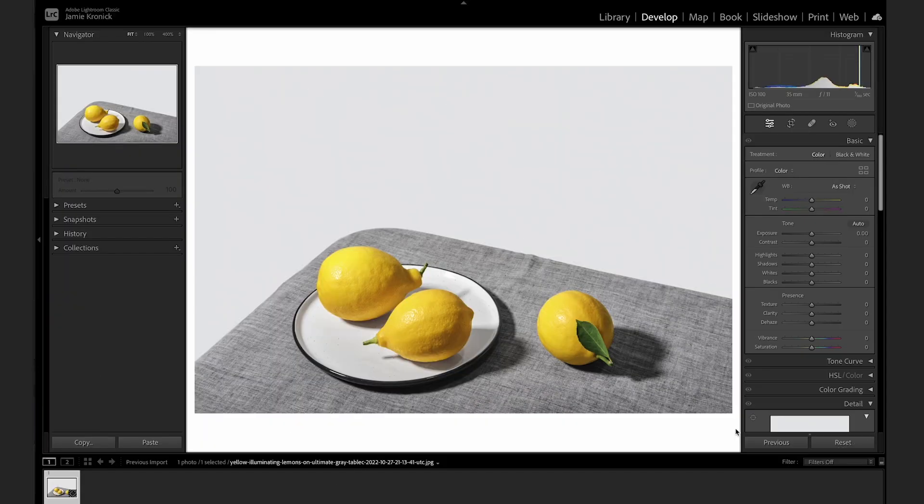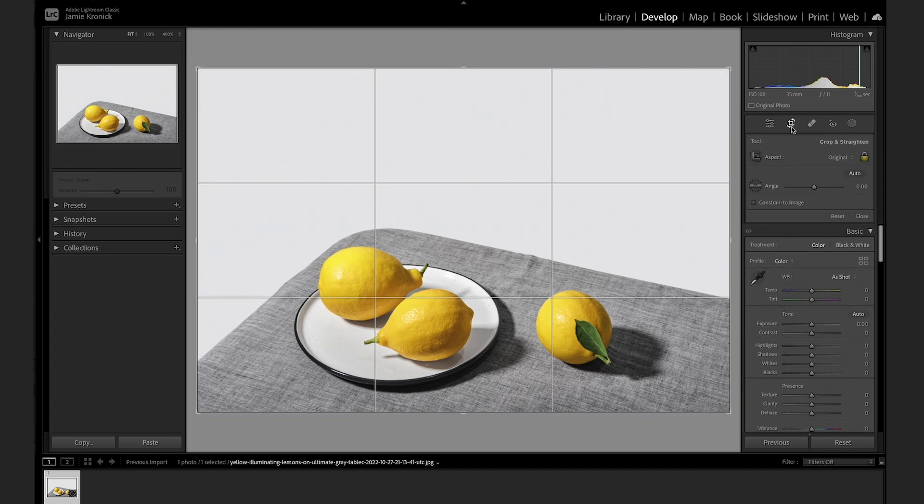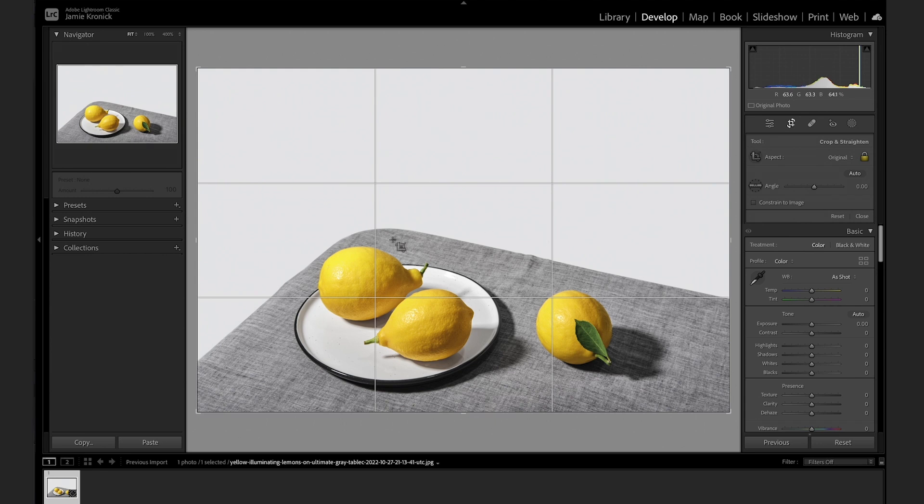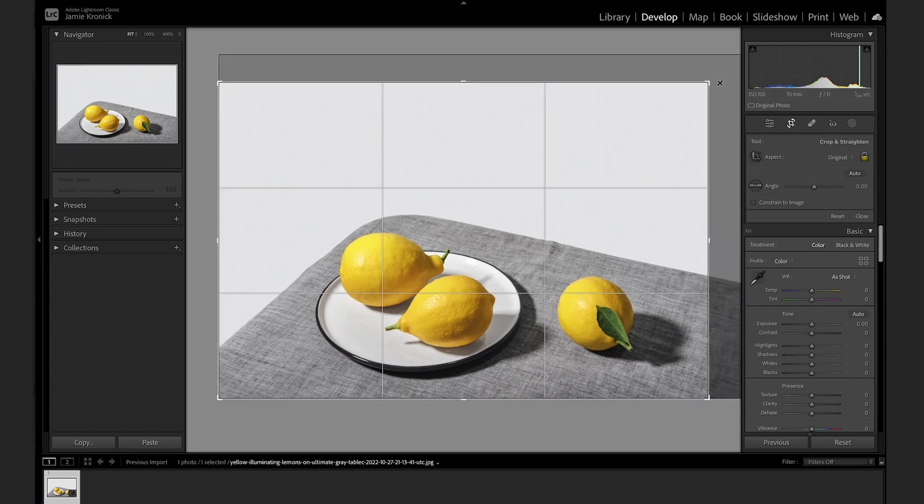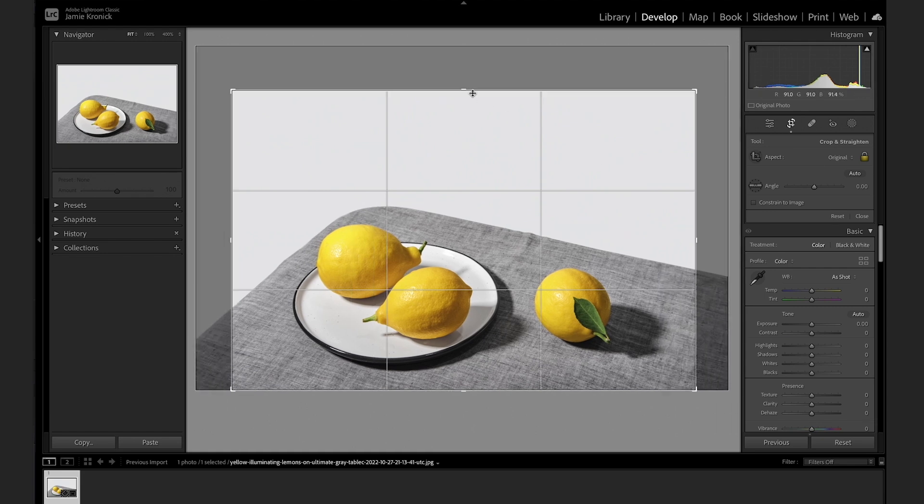Lightroom has a whole number of grid overlays that can help you get way more accuracy when you're making your crops. When you click the Crop and Straighten button in the Develop module, it'll bring up a crop overlay on top of your image. This is what helps you preview the section that will remain and what section will be cropped out. The default overlay gives you a Rule of Thirds overlay, which is a great starting place, but by simply tapping the letter O, you'll be able to cycle through a number of different overlays.